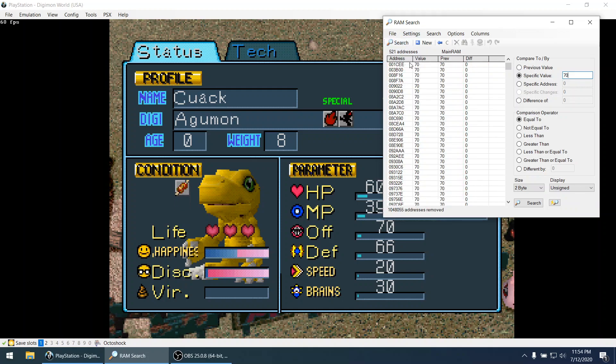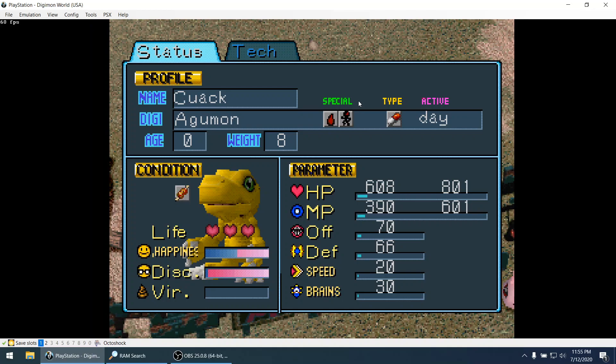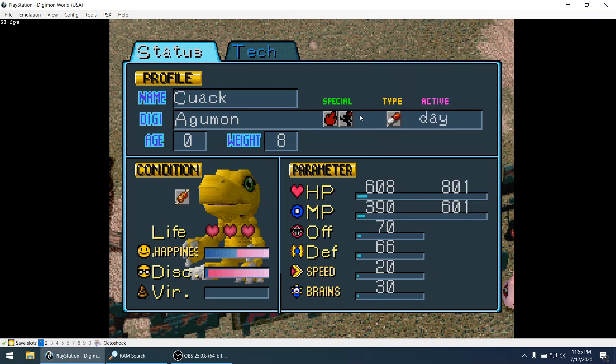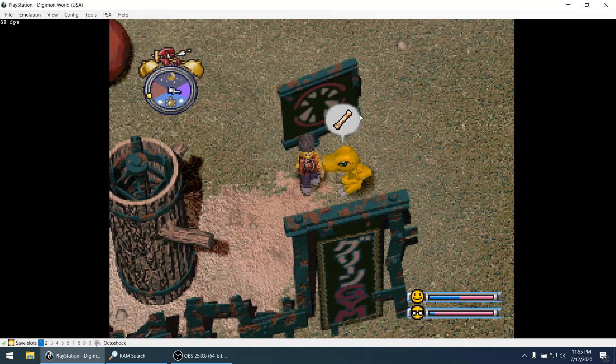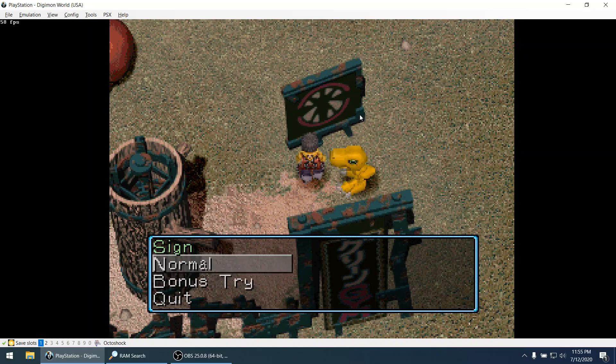And it's very common to get a high amount of addresses. So we need this list of addresses to get smaller. How do we do it? We are going to change this value, the value of offense, and we are going to search across these 500 plus addresses which ones change to this new value. So I'm going to change it. The way that you do it is by training.